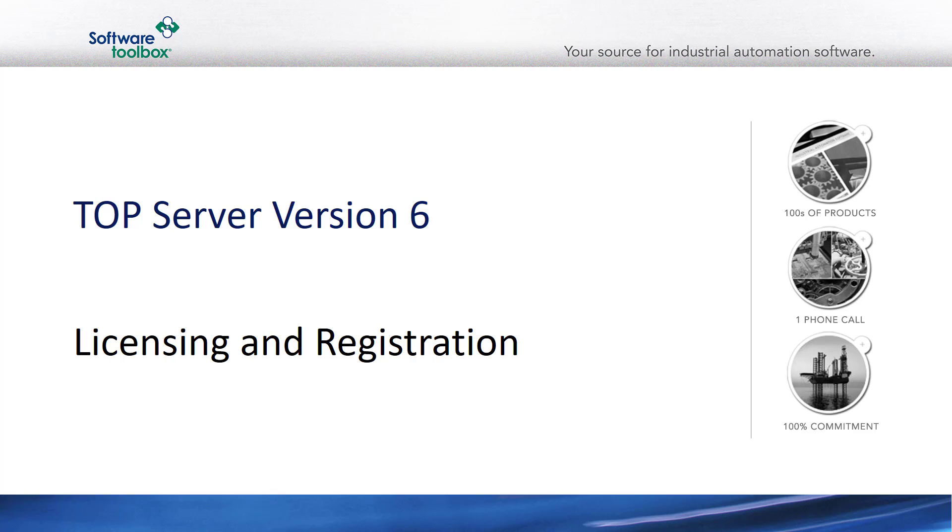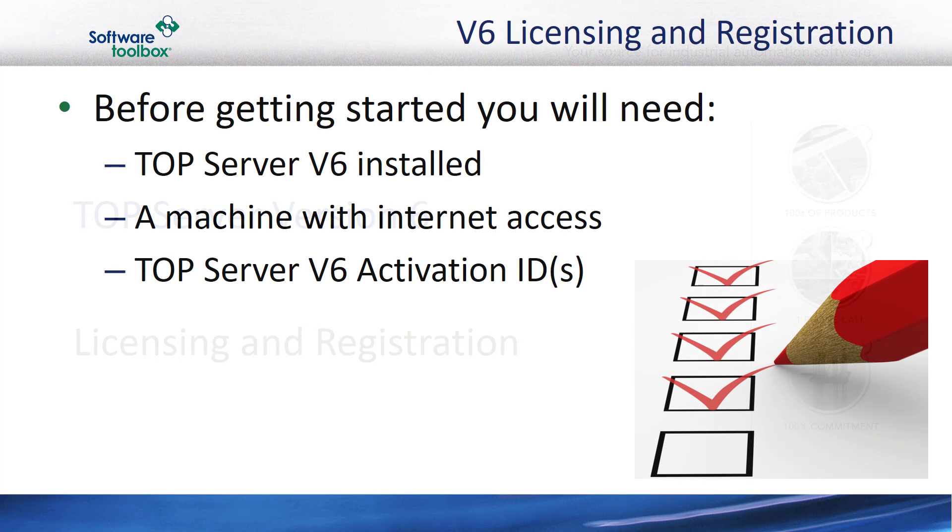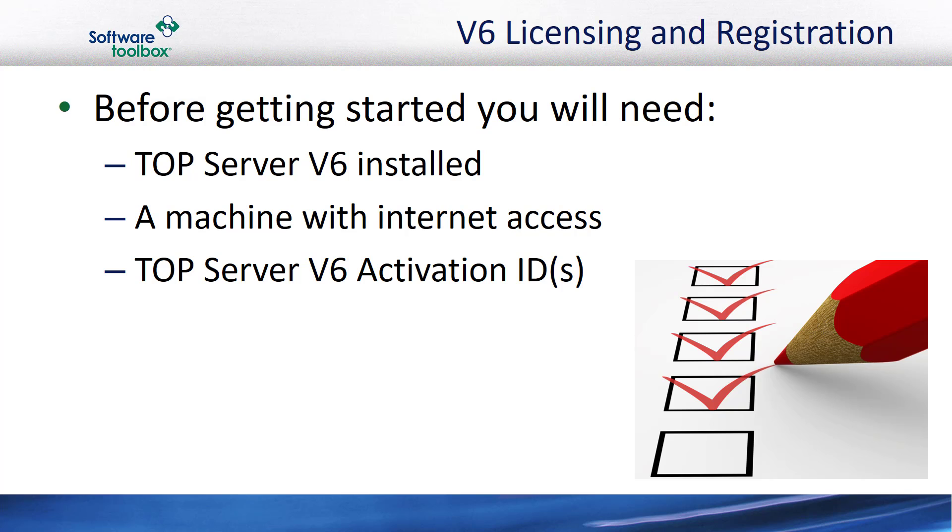TopServer Version 6 Licensing and Registration. Before we get started, you'll want to make sure that you have TopServer Version 6 installed on the machine that you intend to use it on.